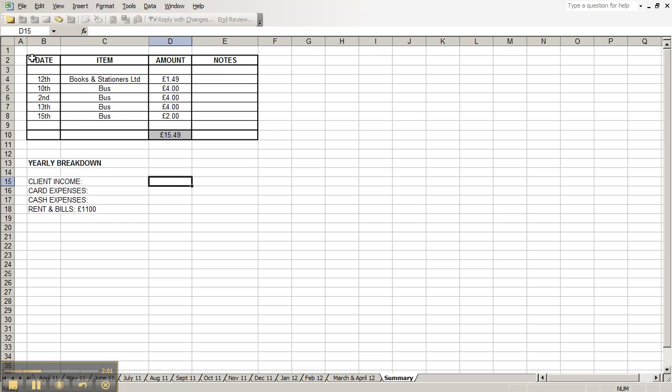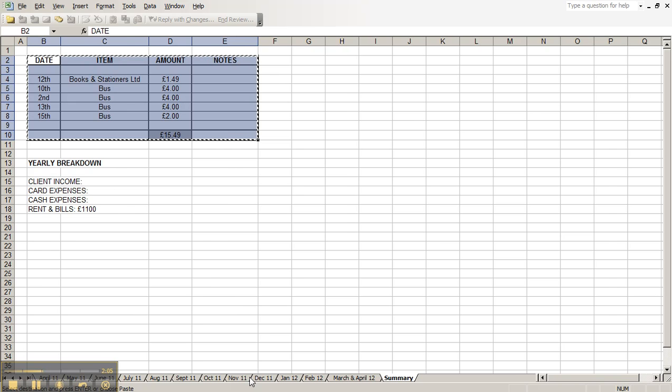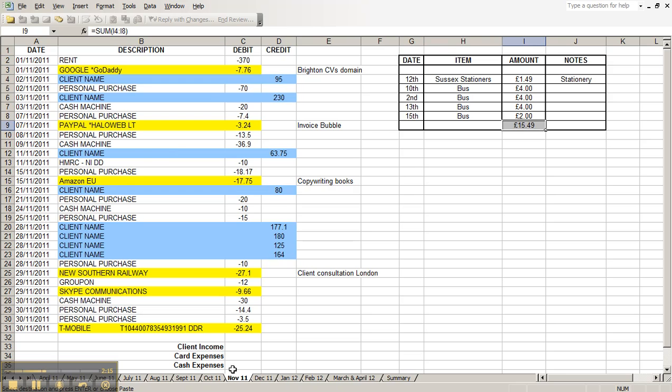Copy and paste this. Control C, take it over here, and paste it in there. And there's the total. So this one sheet on this one page is everything that you need.